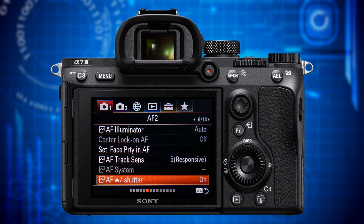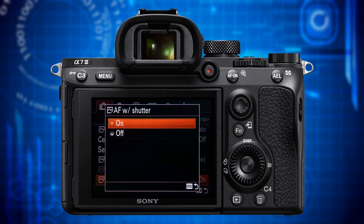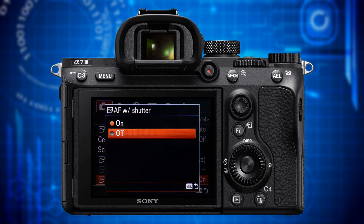The last item on this page is AF with Shutter. The default setting is on, which makes the camera initiate autofocus when you press the shutter release button halfway. Setting it to off decouples the autofocus and shutter release function. In order to initiate autofocus you first have to assign the autofocus function to a button — for example the AF On button. Then you initiate autofocus and track a subject by pressing the AF On button and take the picture by pressing the shutter release button. This is called back button focus, which I've covered in tutorial number three.